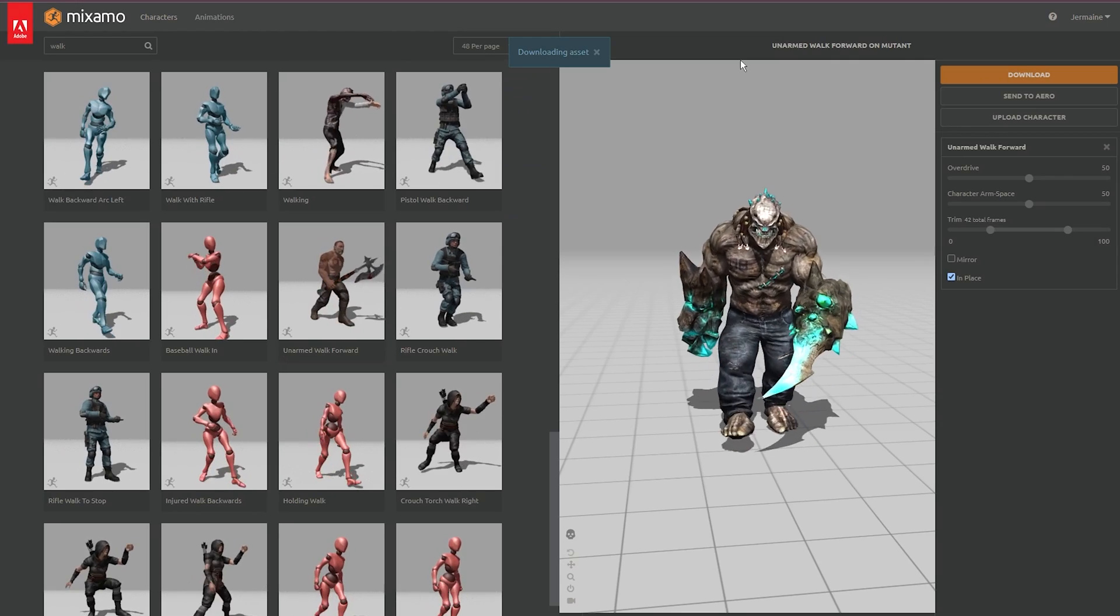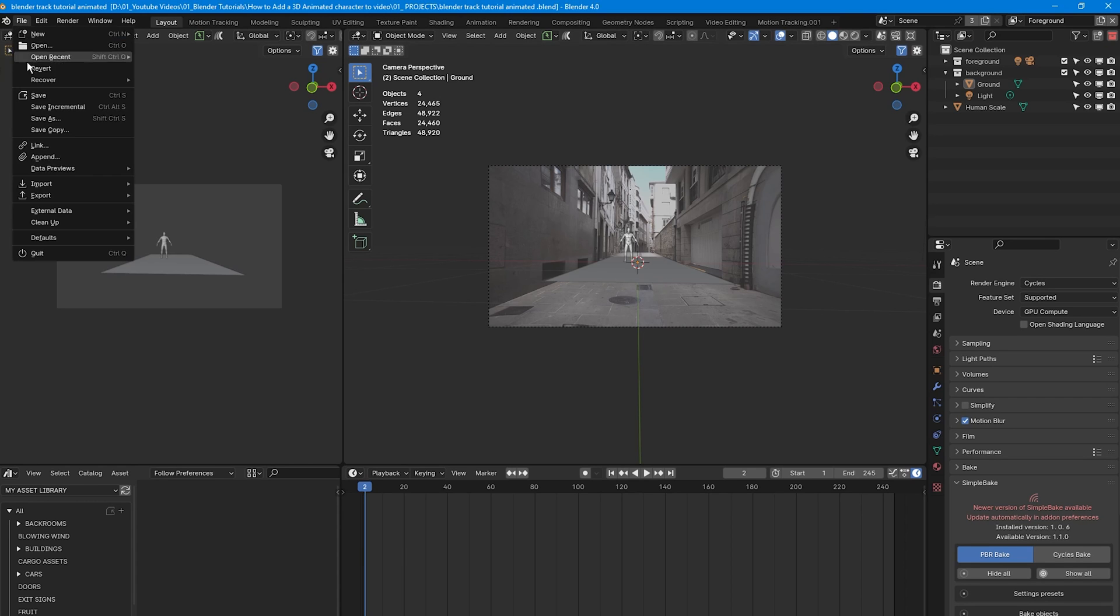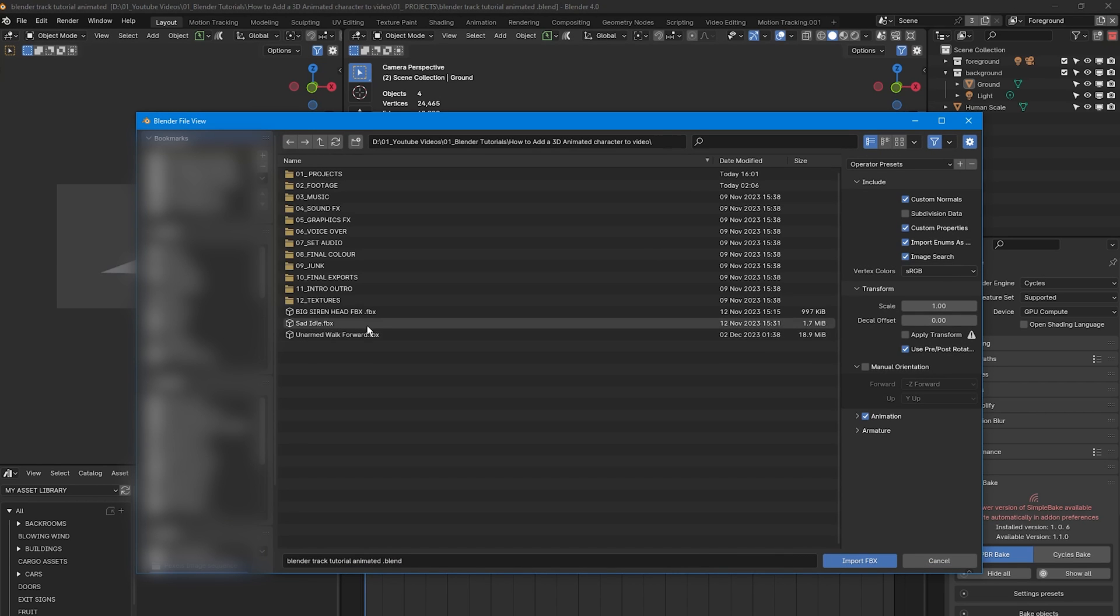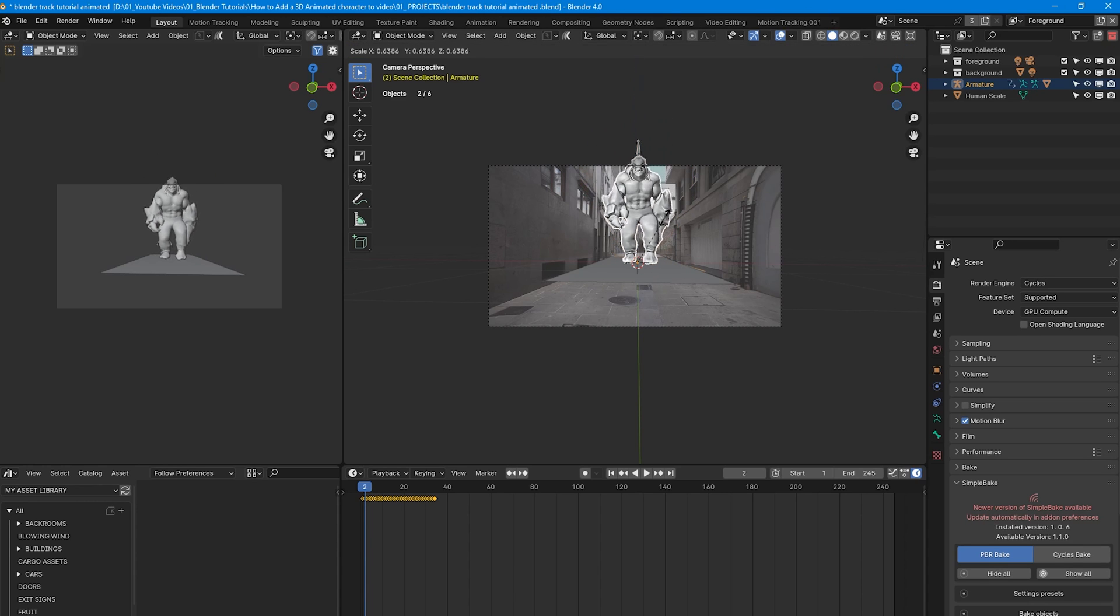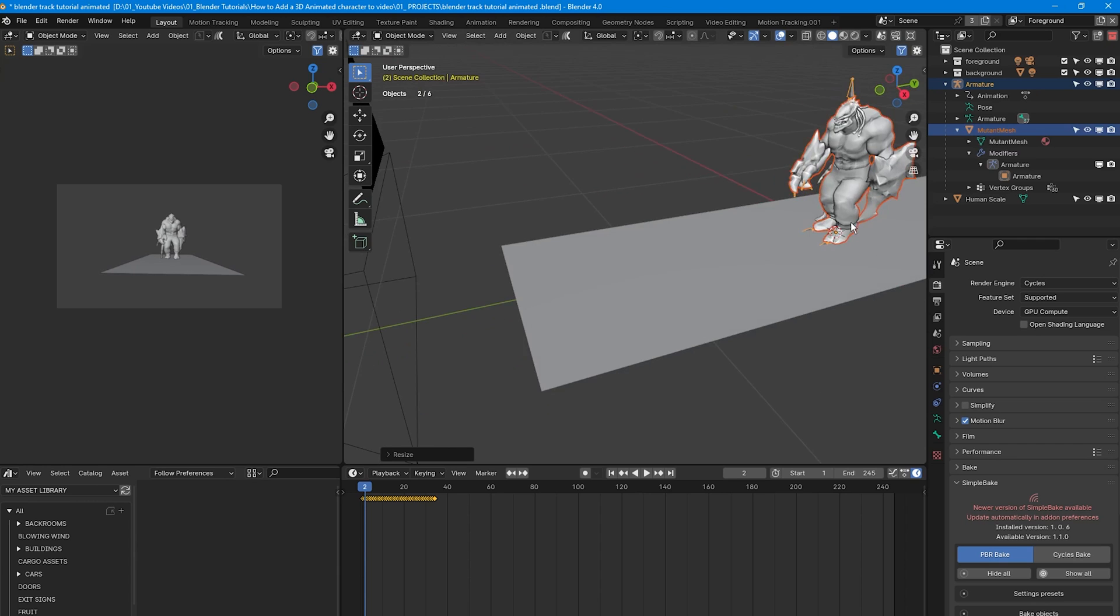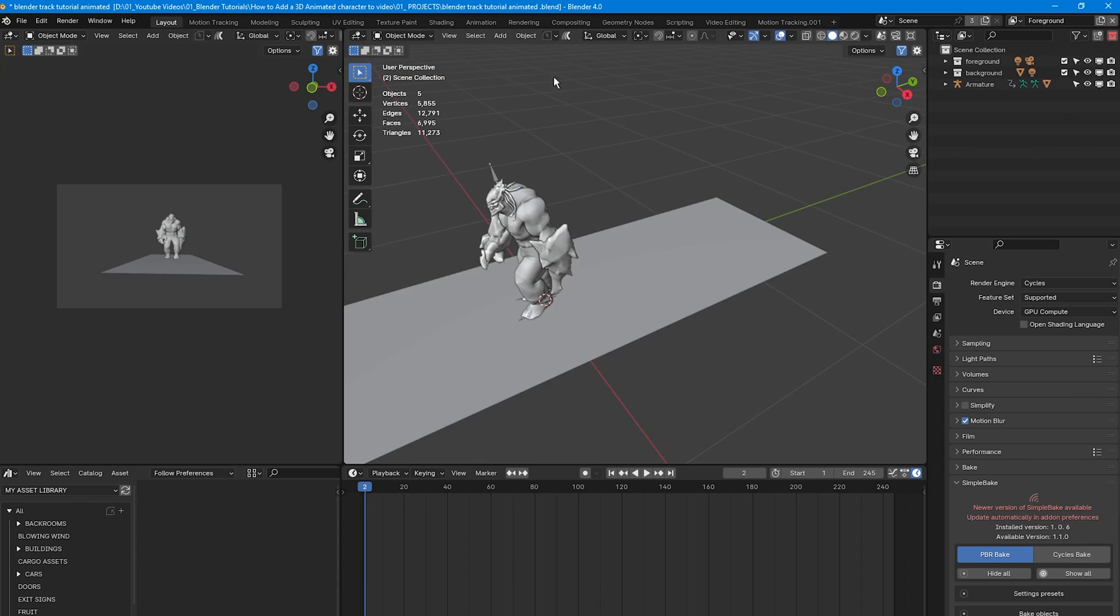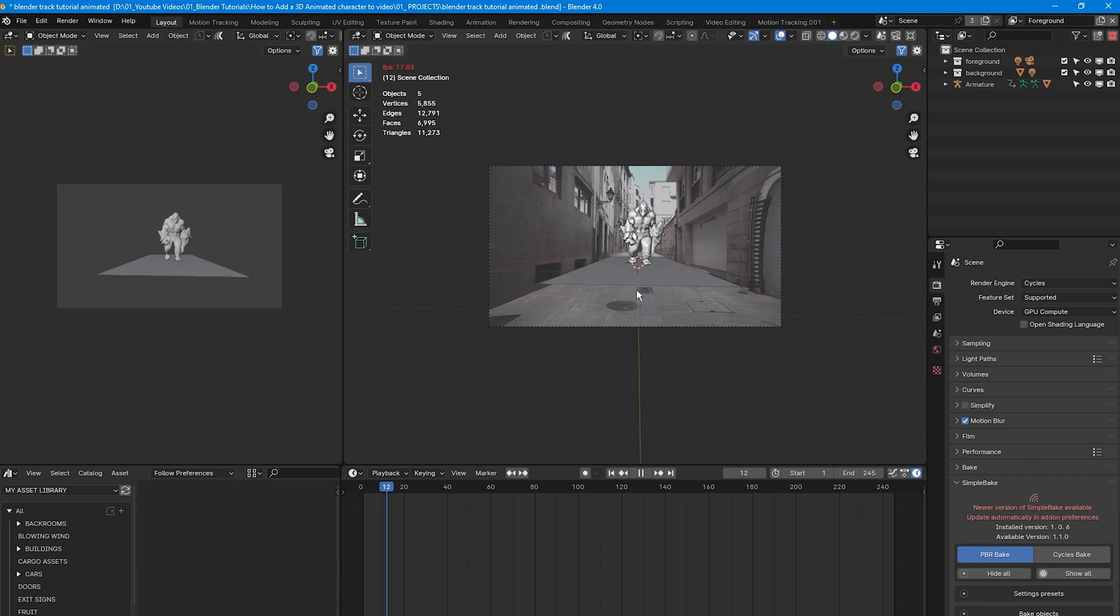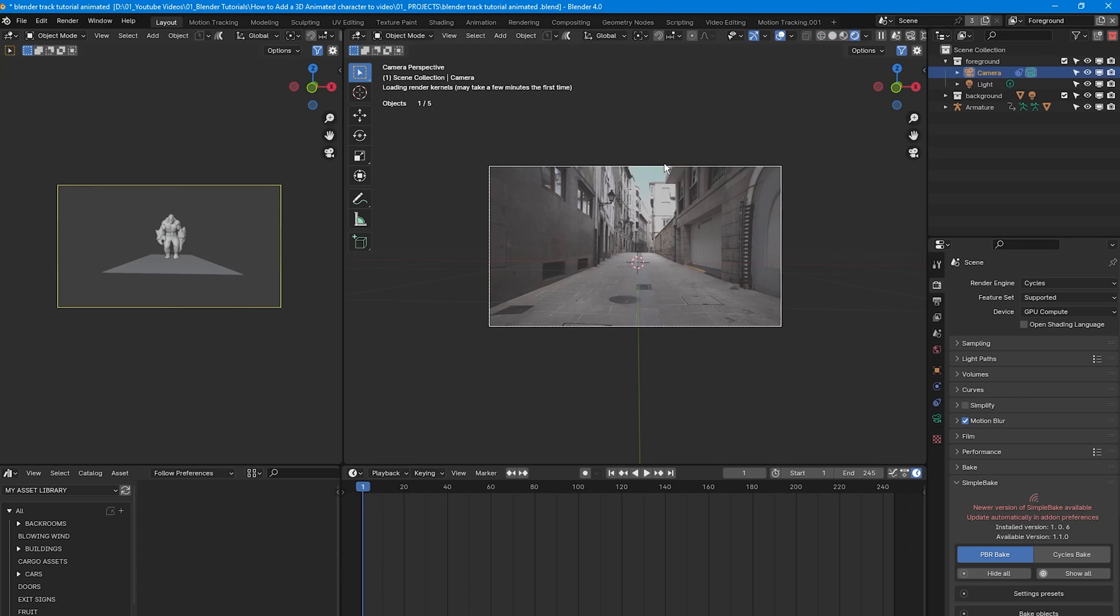Once that's downloaded to your system, jump back into Blender, come over to file, scroll down to import and select FBX, and double click the FBX file that you downloaded and saved onto your computer. And it's successfully imported into our scene. It's a bit large as you can see, so I'm going to press S to scale it down. I'm going to delete this human, get back into my camera, and press play.